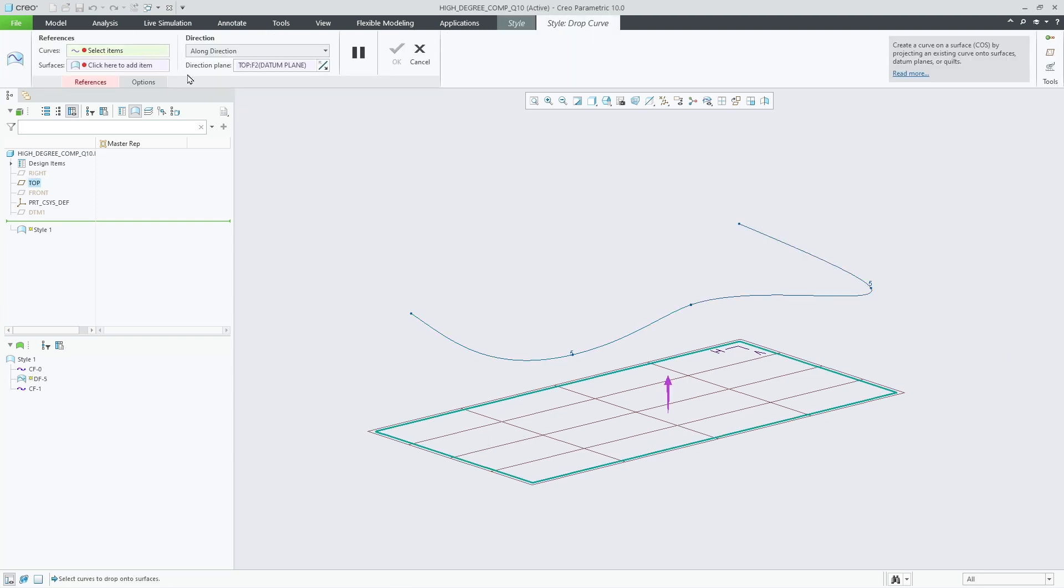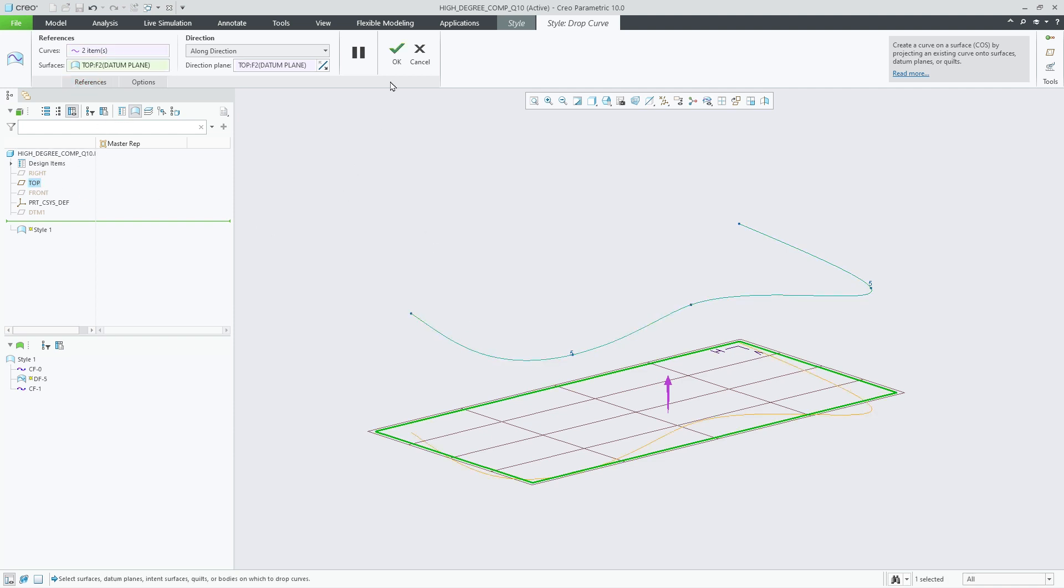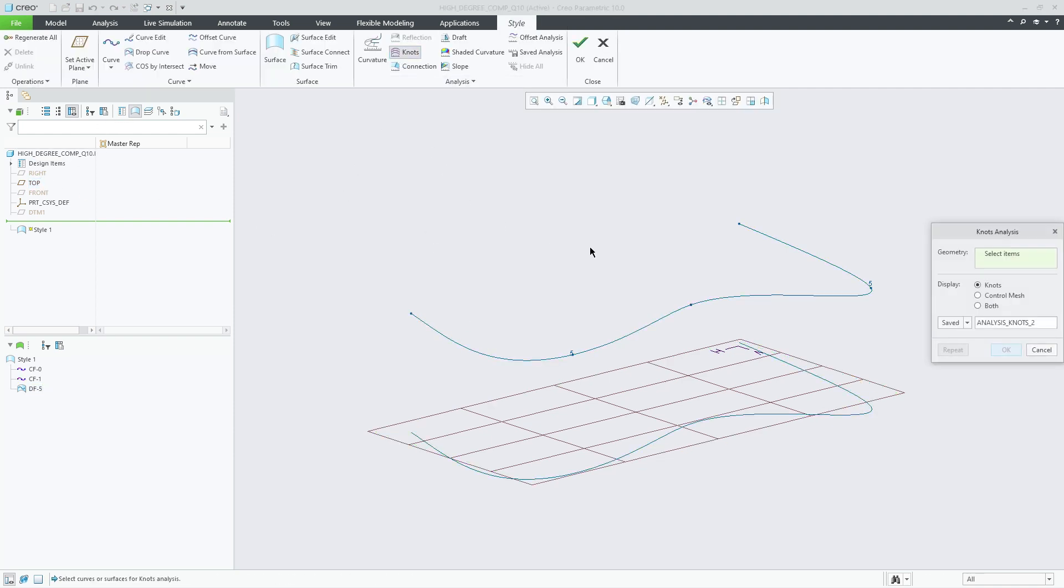Now let's go ahead and project this curve onto the plane below. Looking at the Knott's analysis again, we can see that the curve was projected with its original definition.